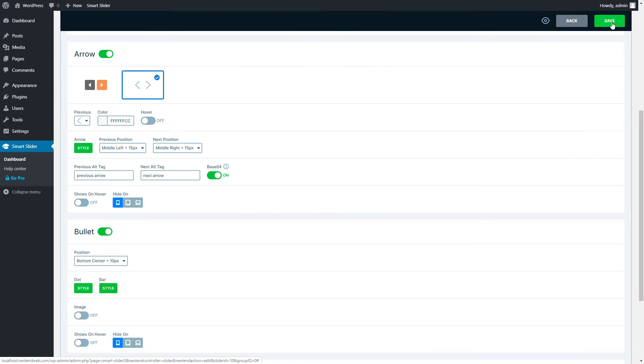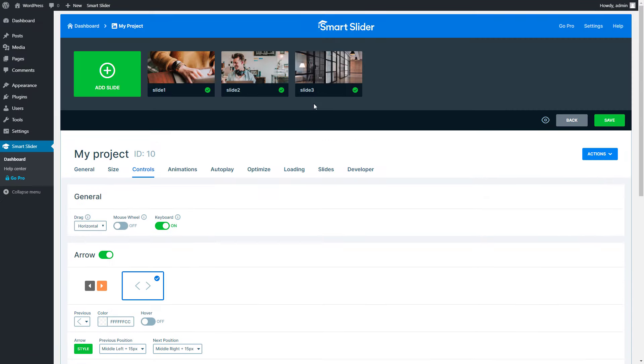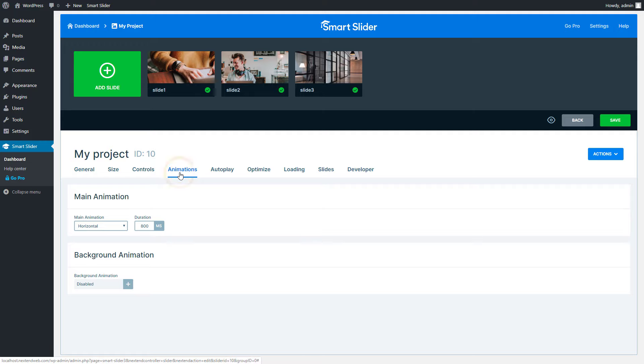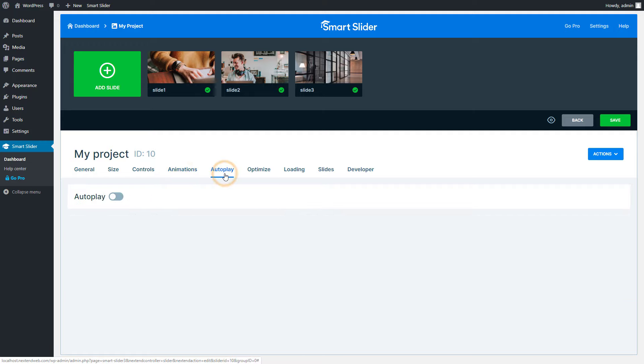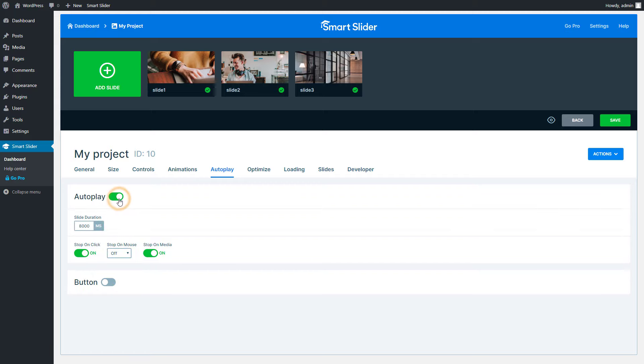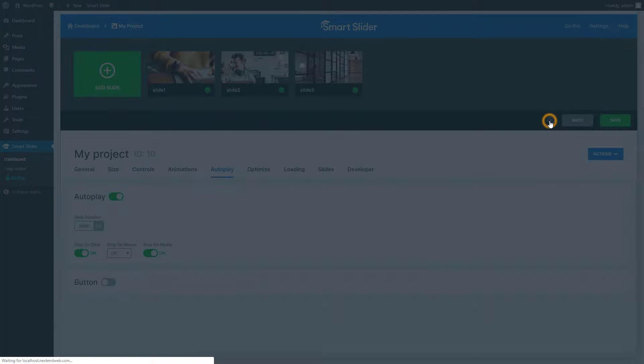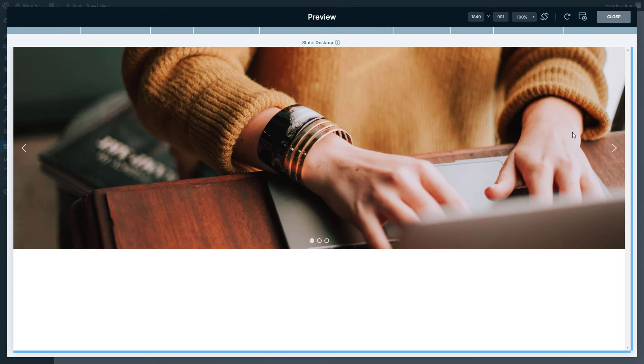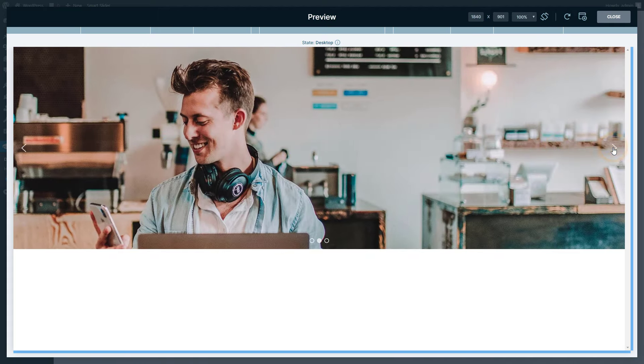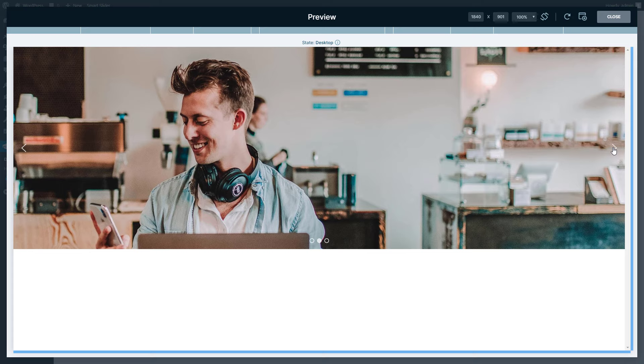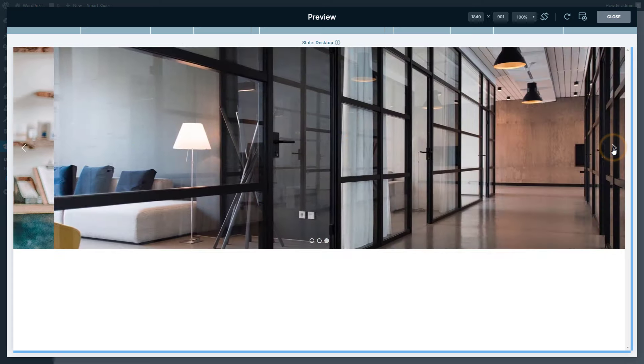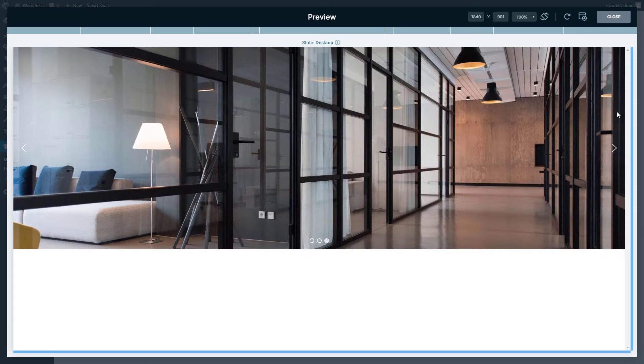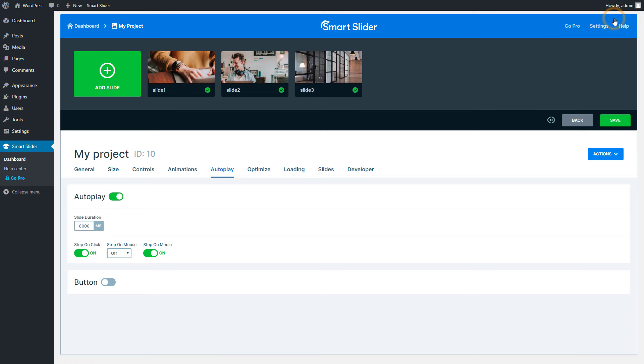We can move on to the next section, which is the Animations. This is where you can set how the slide transition looks. The autoplay is a timer which moves the slides automatically with the given interval. With the preview you can always take a look at how your slider looks, even if you haven't saved your settings yet. Everything looks like I wanted it, so I have finished setting up my slider. I will save it and show you the slide editing.